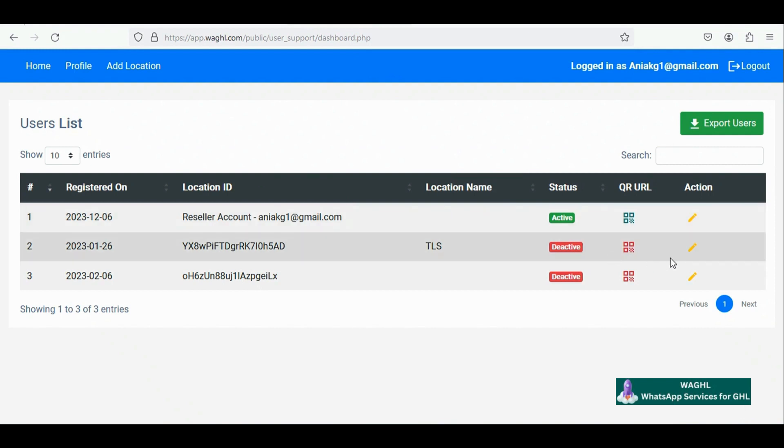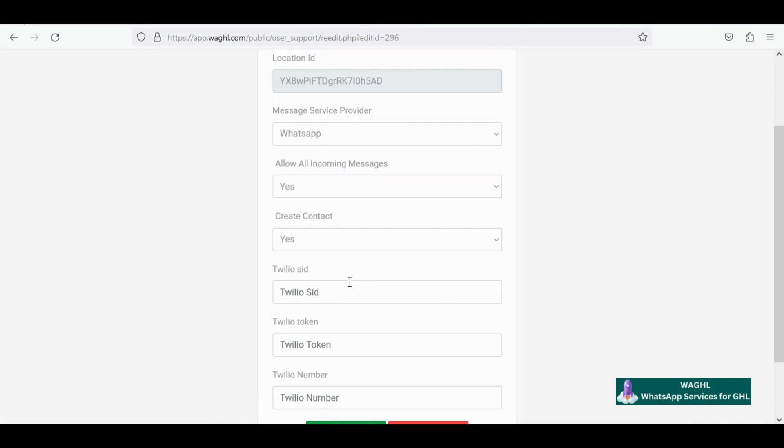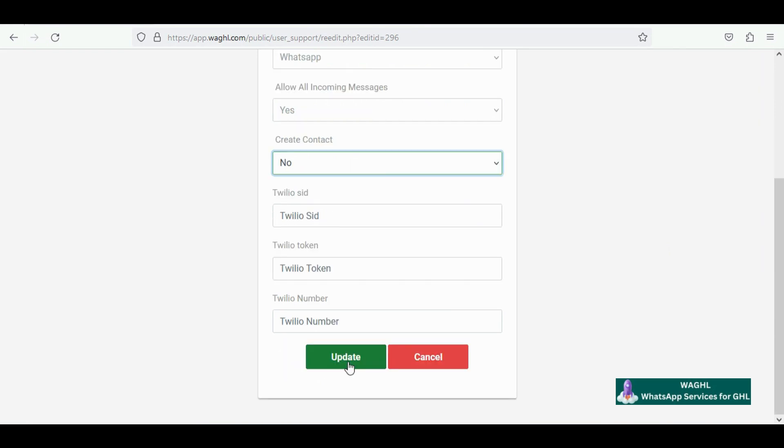Then go to the edit option below the action on the right side. You will see an option called create contact - set it to no and click on update.